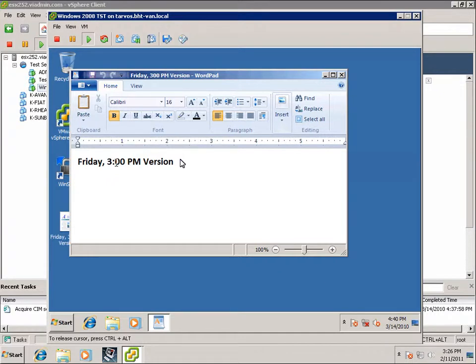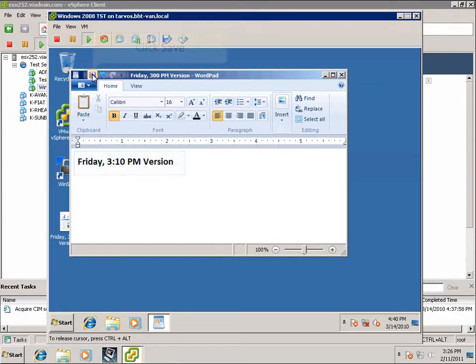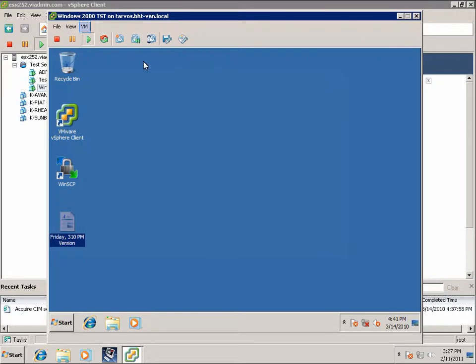To simulate that change has happened, I'm going to change the content of this file to Friday, 3:10 p.m. version. I'm going to save it and I'm going to close it.